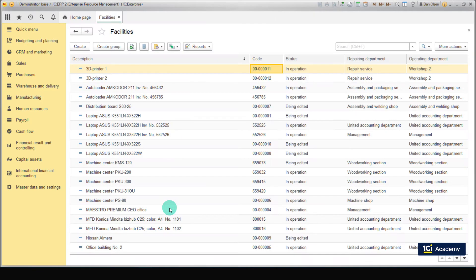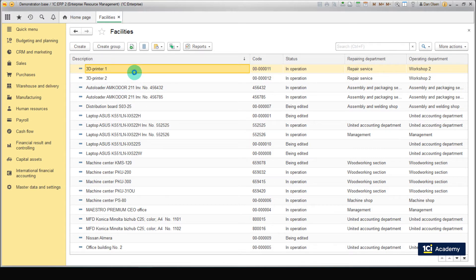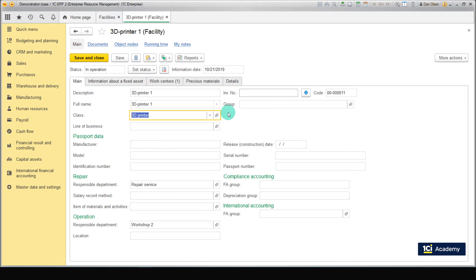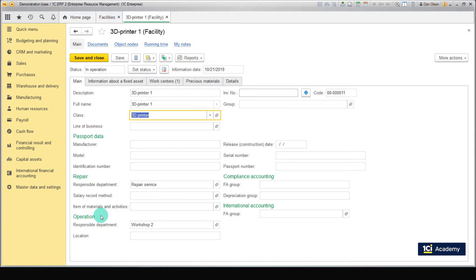Here you can see passport data and operation parameters for all company facilities. Main facility parameters are in the Main tab. Let's take a look at them. Class: this is a category that describes each facility such as responsible furniture or vehicle. Responsible department, operation, owner of the facility, and cost center department for the expenses related to repair and maintenance of the facility. Responsible department repair: department responsible for performing repairs in a particular facility.